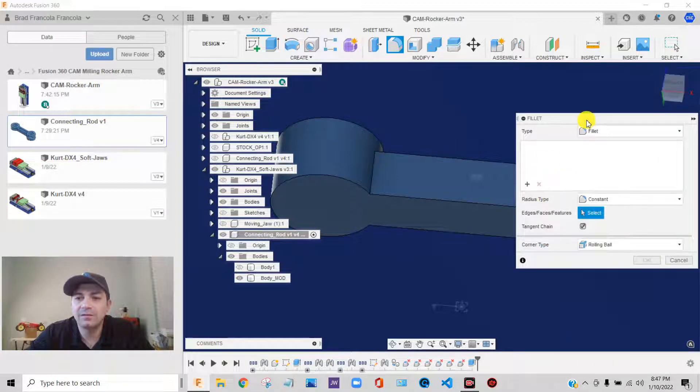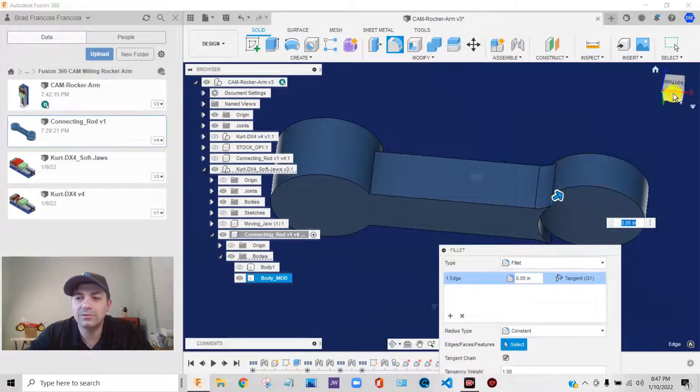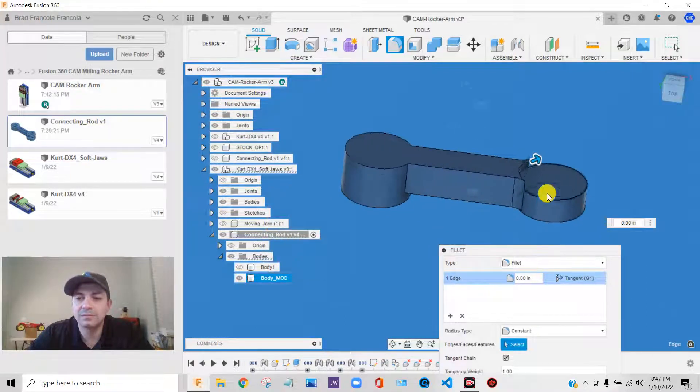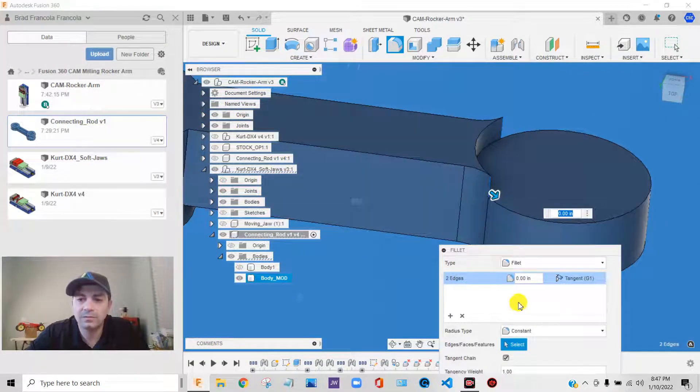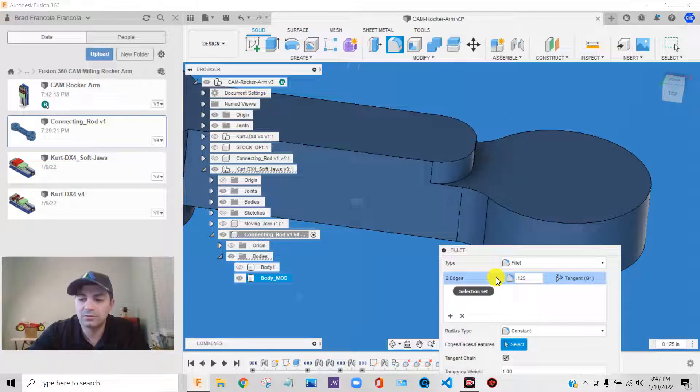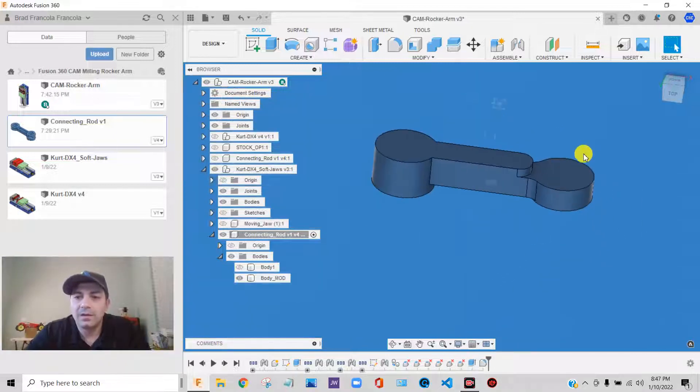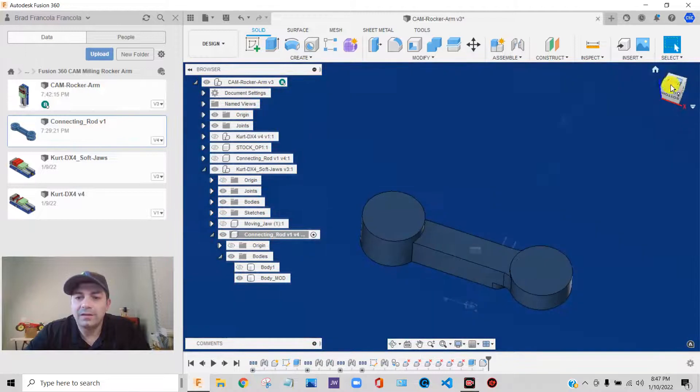So let's see here. We'll fillet this edge and this edge. Oh, wow. A little bit.